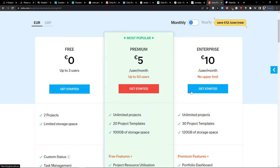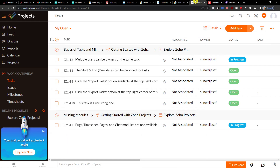Zoho Projects gets a good start on pricing. Now the first disadvantage that many people had, and I had it too, is that it's not that intuitive — at least for me. Maybe for you it will be, so definitely try it yourself and see if you like it.